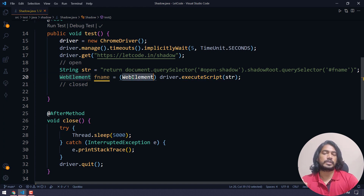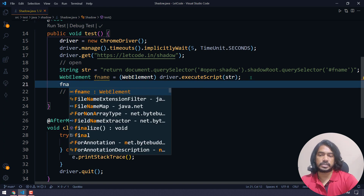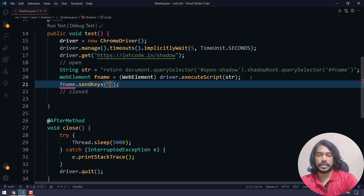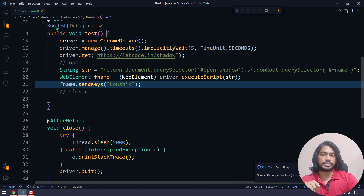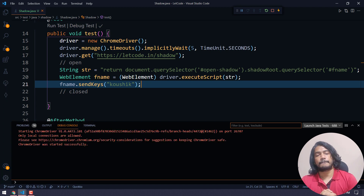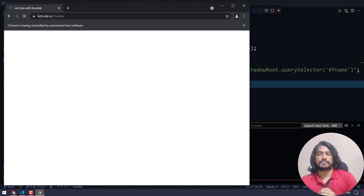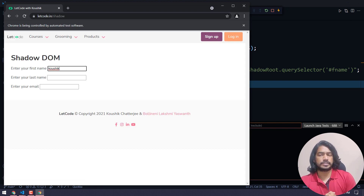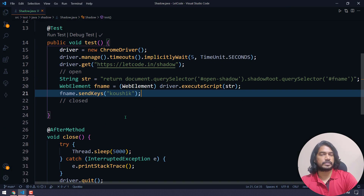I'll name the variable 'firstName'. driver.executeScript returns an Object but we want a WebElement, so we do typecasting. Using that reference I can call .sendKeys() and pass my data. This is applicable for the opened shadow root. Let's run and check — the value is typed in the text box successfully, and after five seconds the browser closed as well.